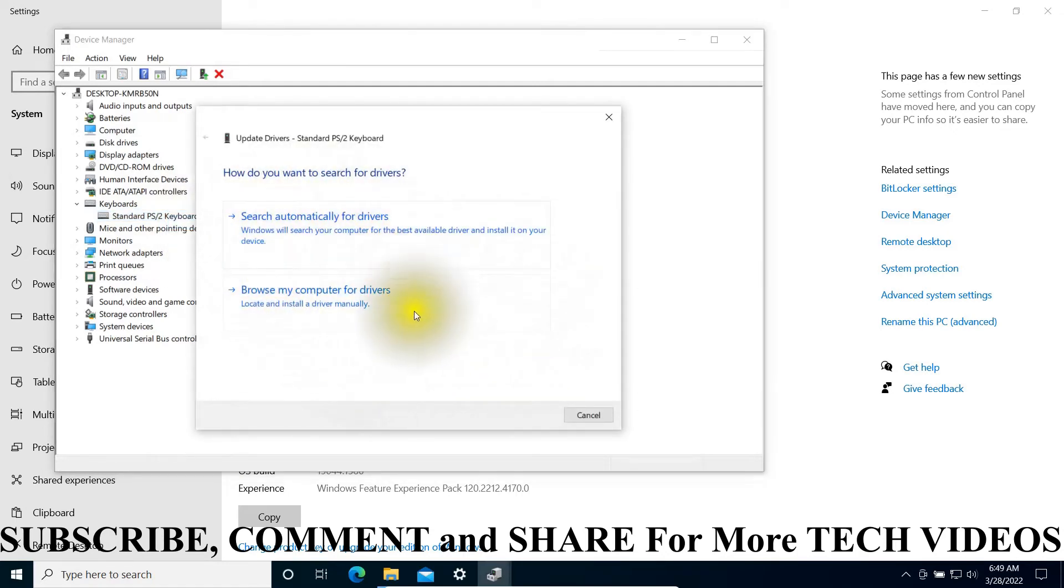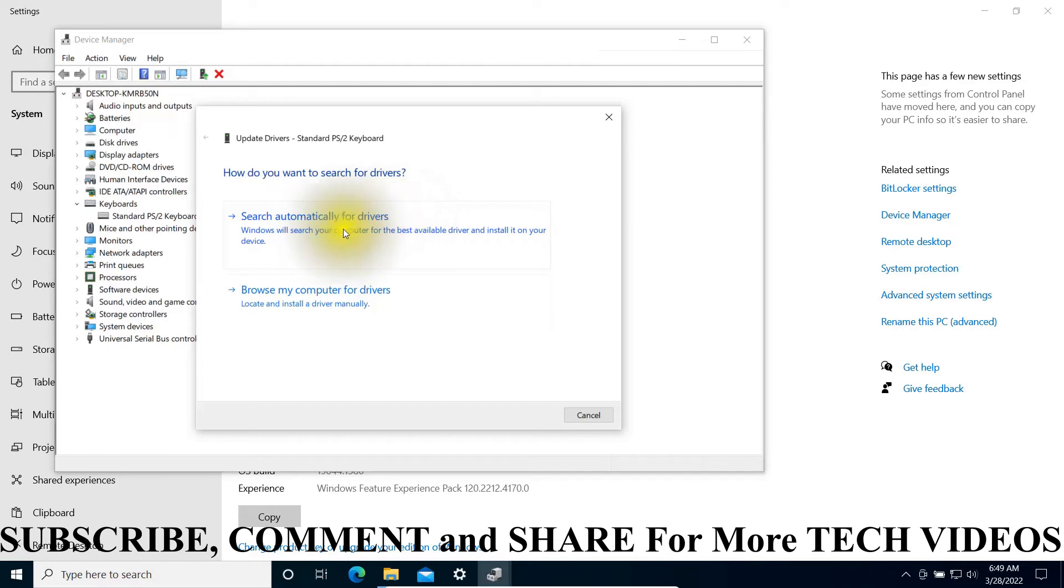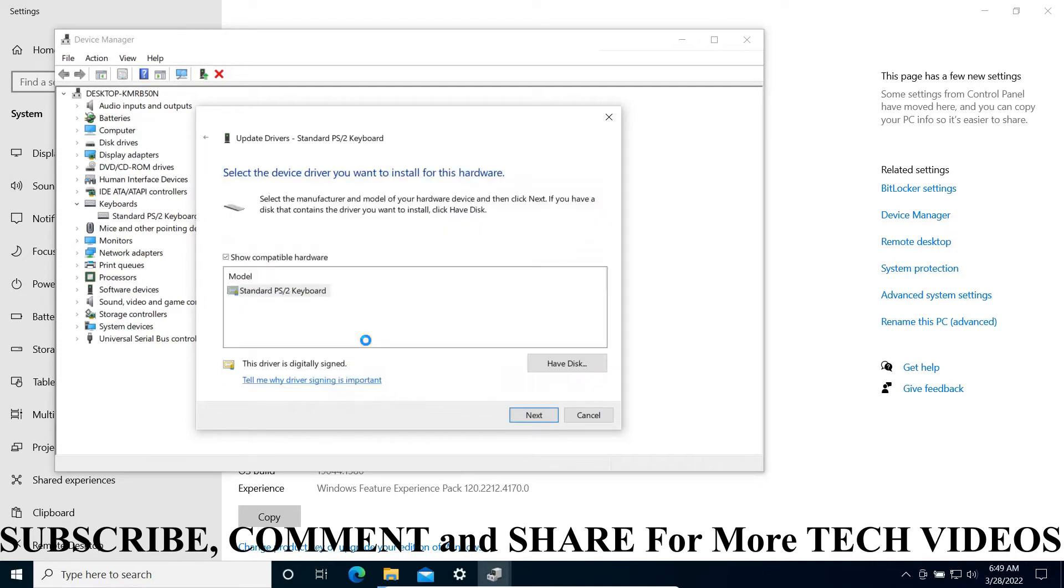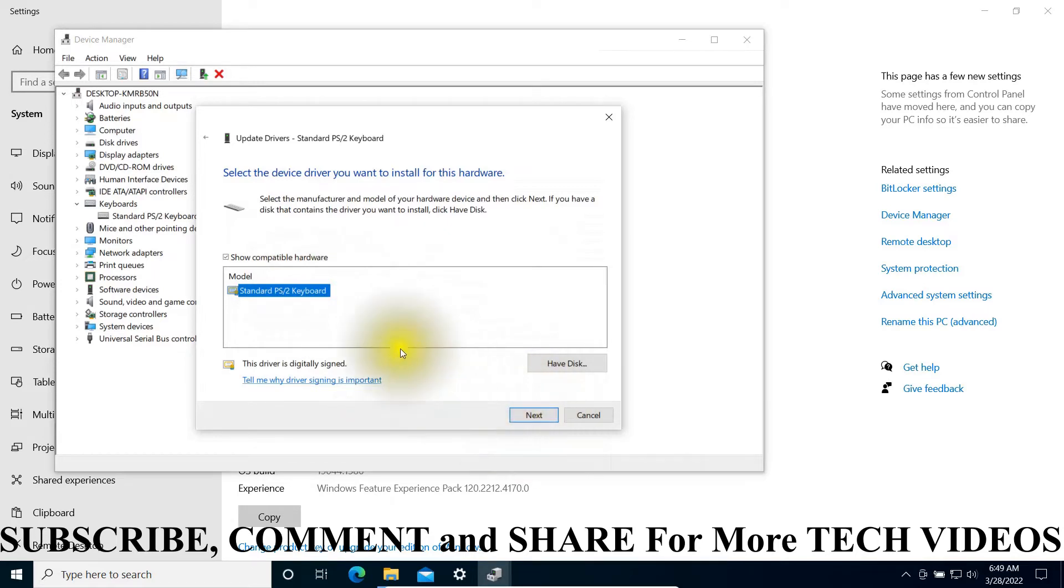Search for the driver by searching automatically or browsing your computer drivers. As you can see, it is there. You may install it again to see if it is working.